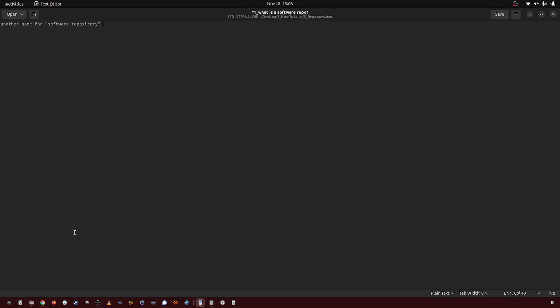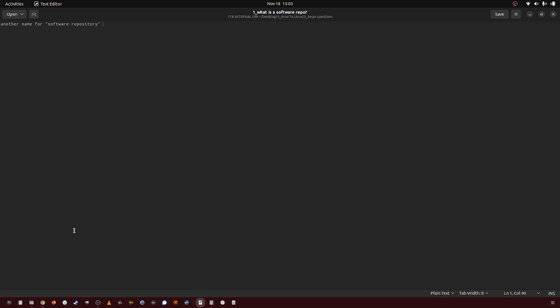In this video I'm going to be very quickly answering what is a software repo. A software repo is just a shortening of software repository. Instead of saying the full word software repository, people say software repo for short. That's all it is — it's just another name for software repository.